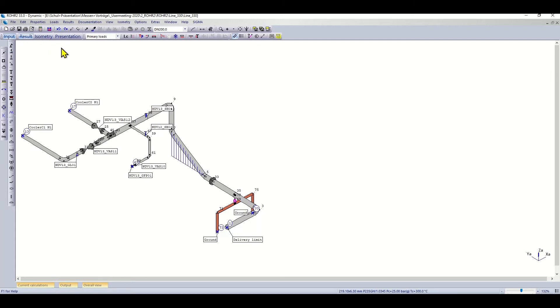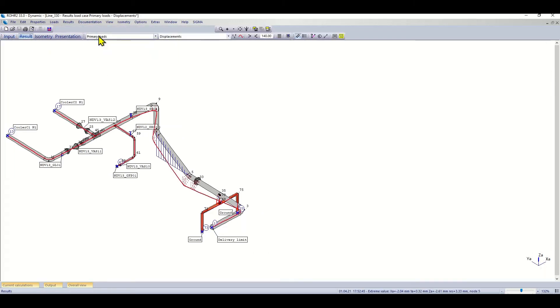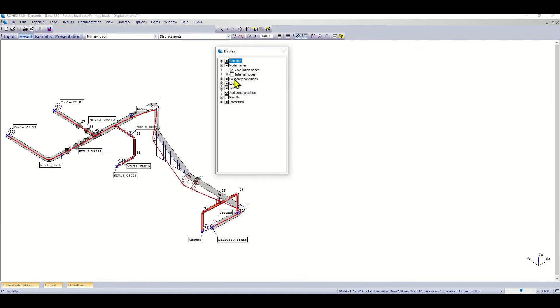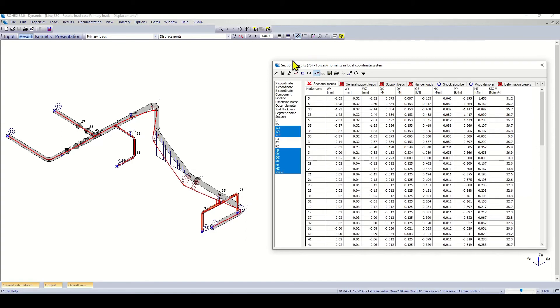Let's undo this and go have a look at some of the results. I will go to the load case here, primary loads. I see my deformation. I can bring up my list function and now I am zoomed into the results.